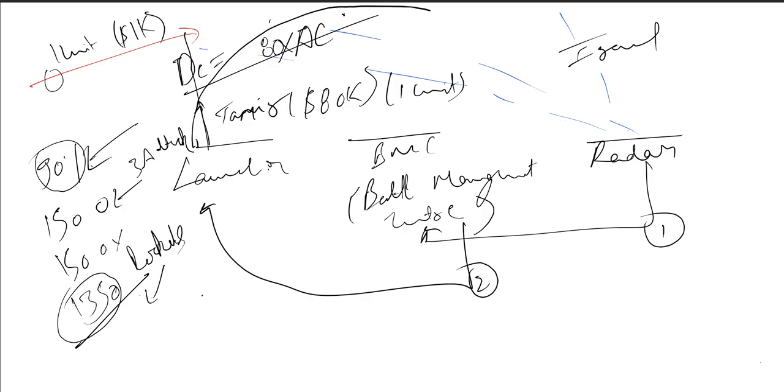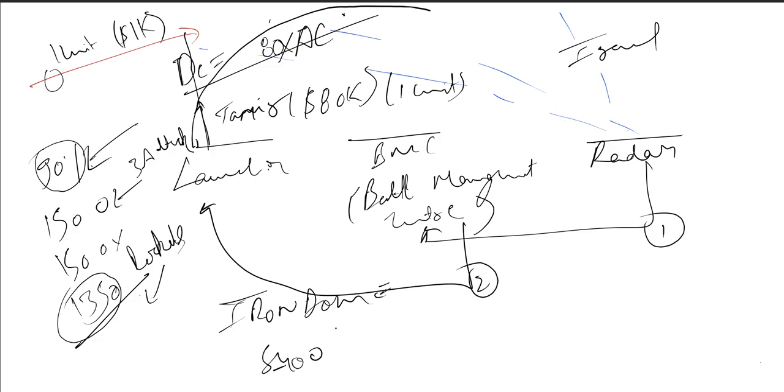So this is the Iron Dome air defense system. In India we work on the S400, which is a similar system that we are going to procure. It's not delivered yet but we will buy it soon.